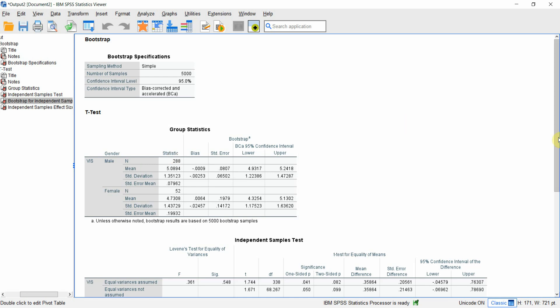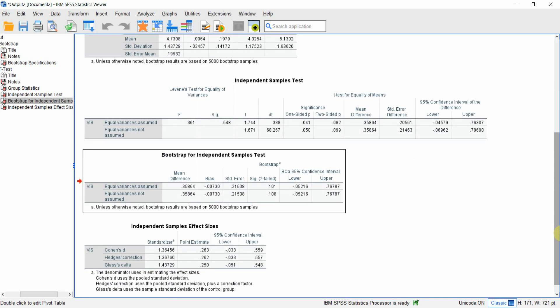I hope this session would have helped you understand how to perform bootstrapping testing for independent samples test.